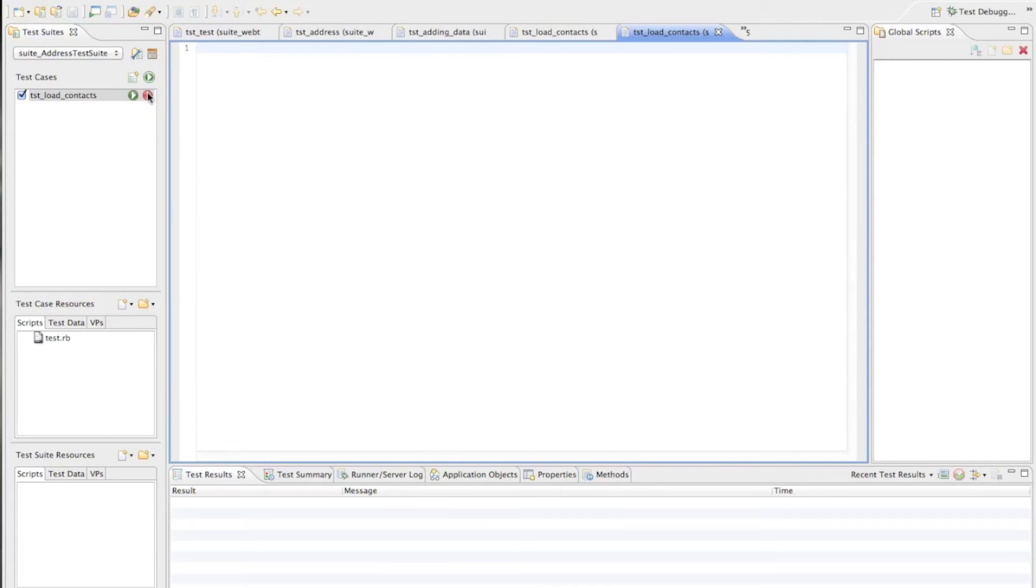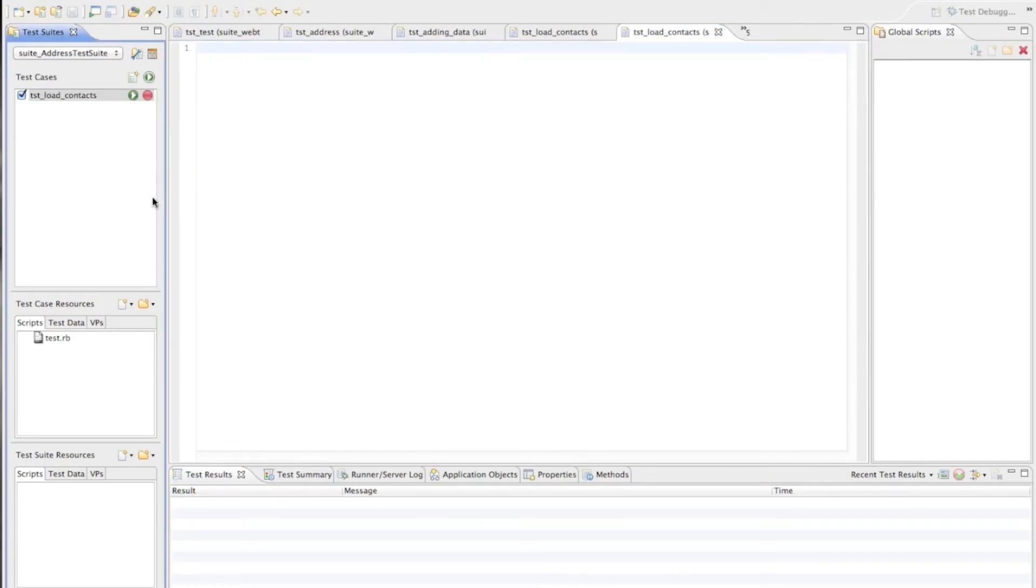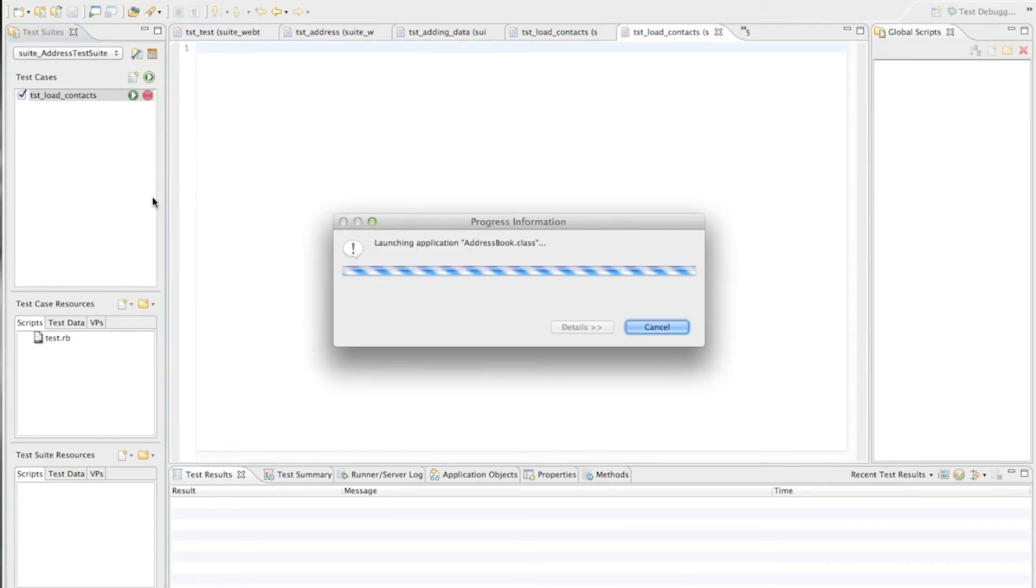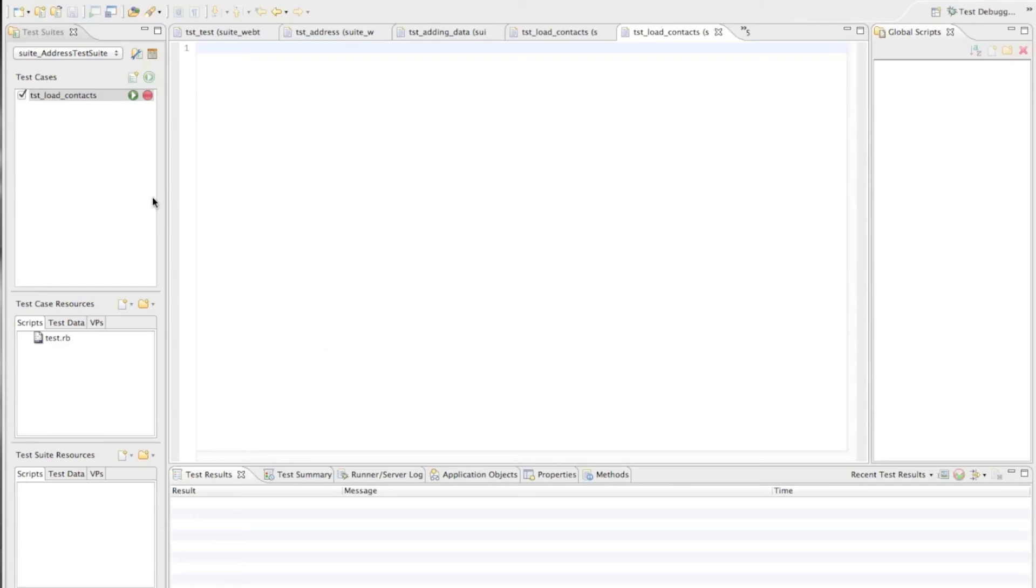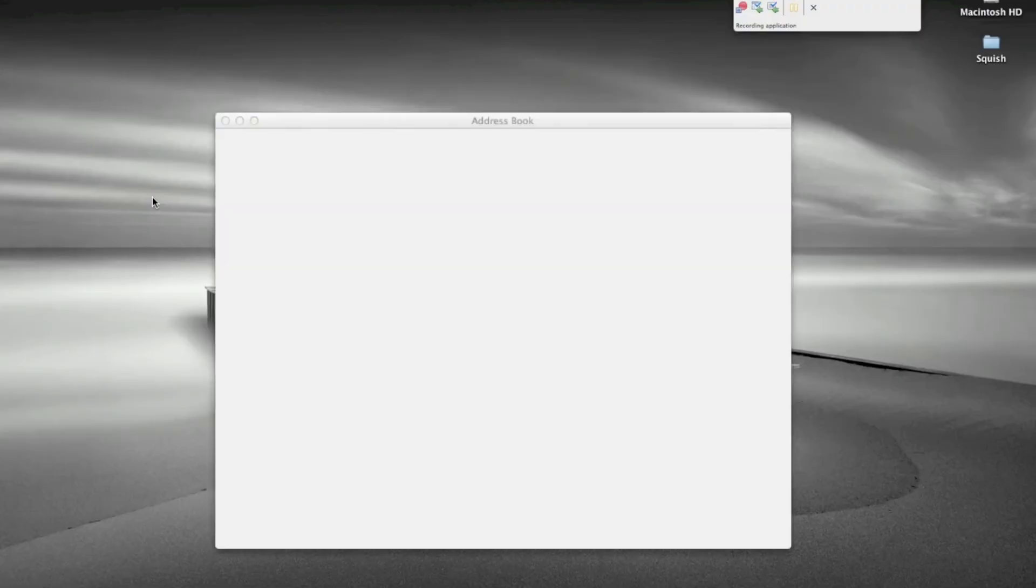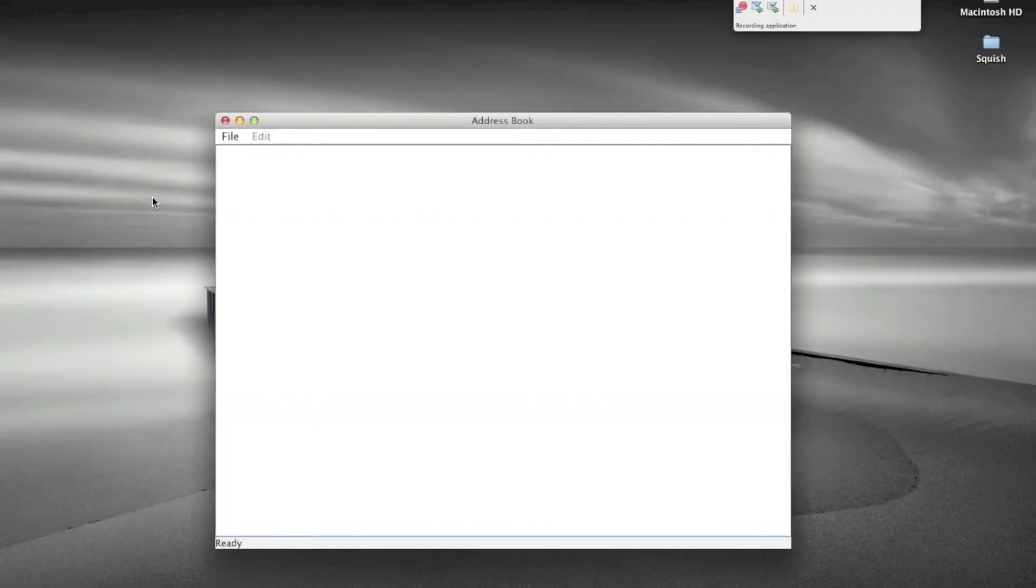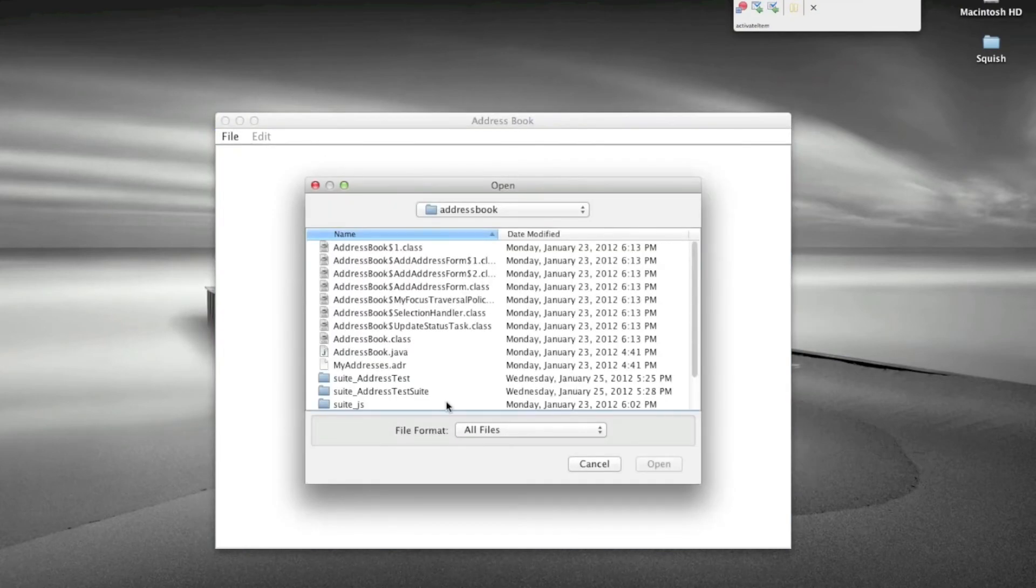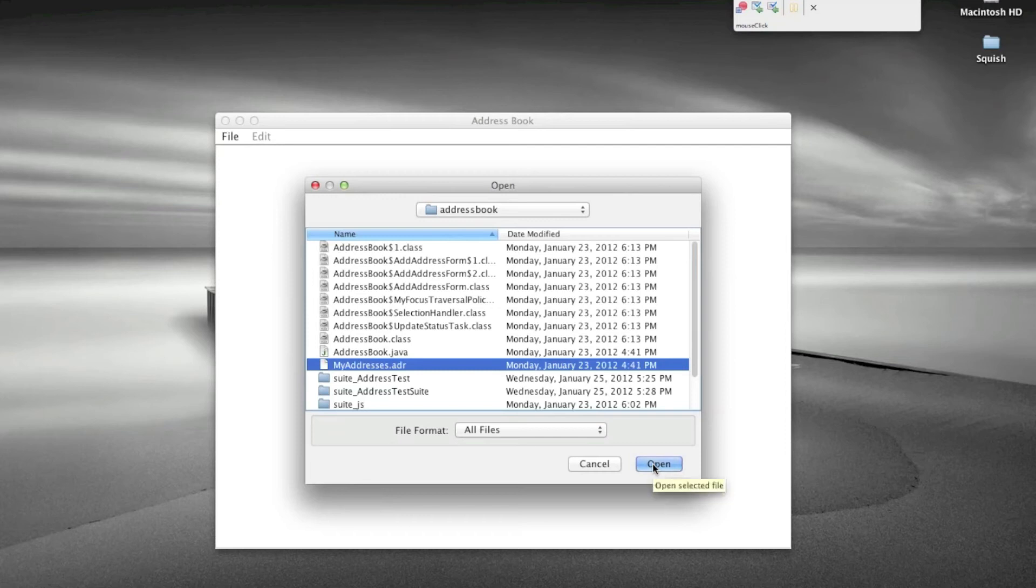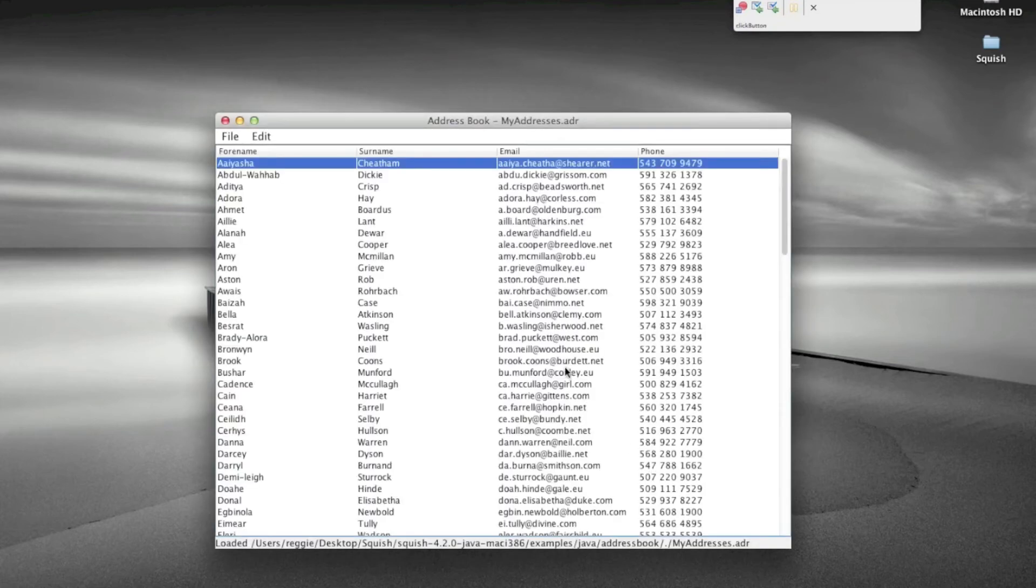Now I will record my test scenario by clicking the red record button next to the test case. This launches my address book application and once that finished Squish will hook into it so we can do a recording on it. That happens now.